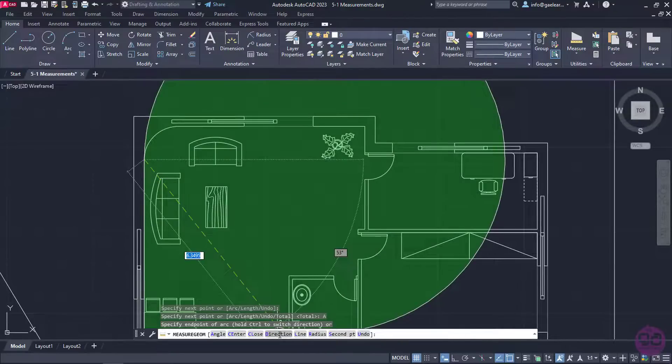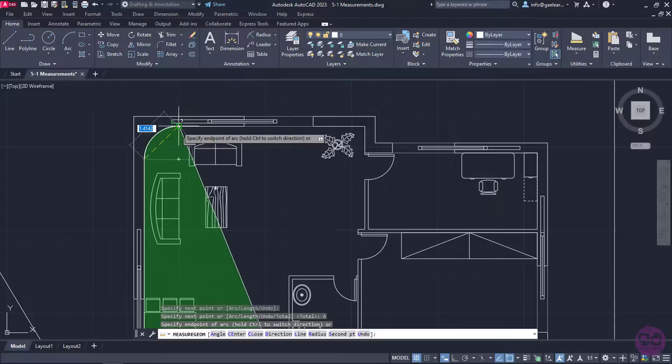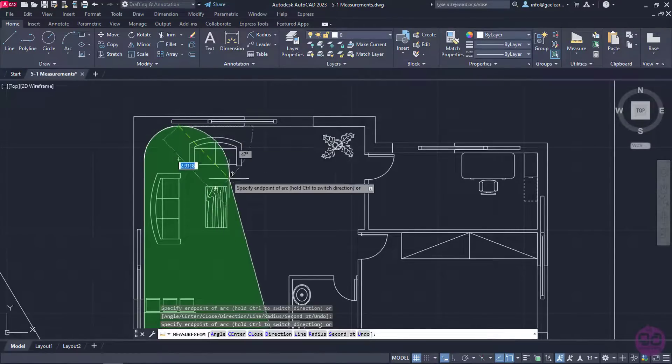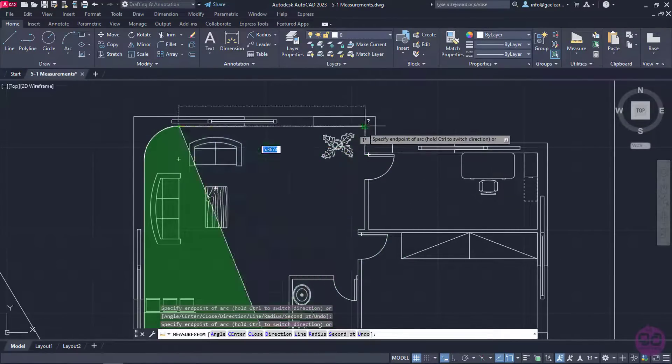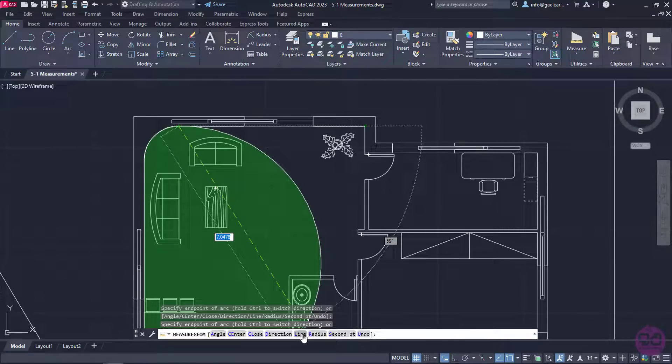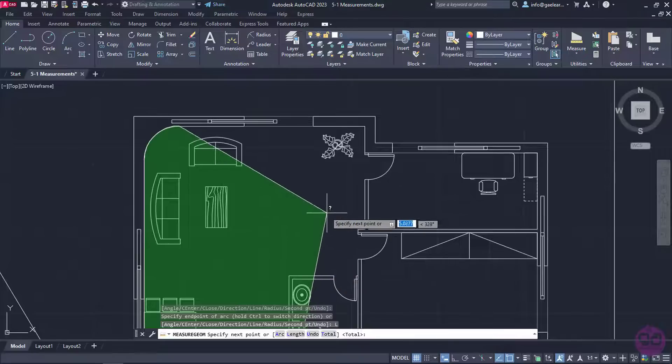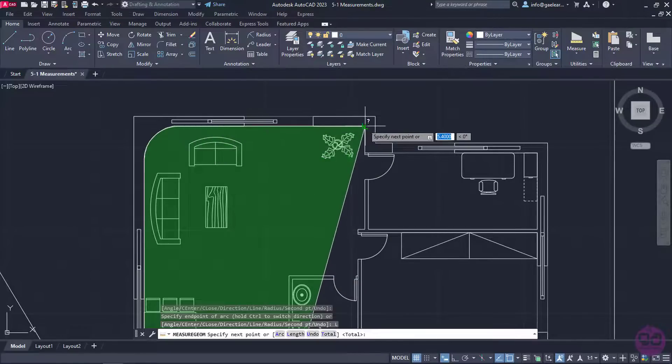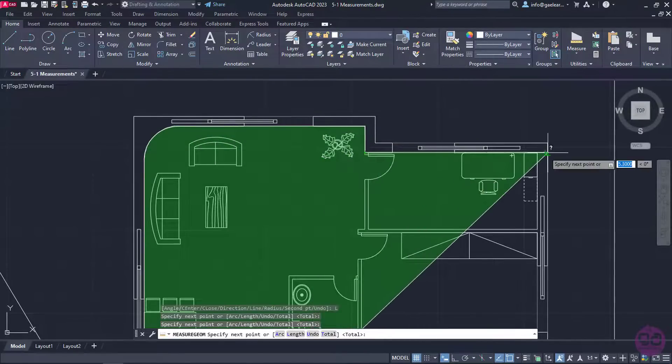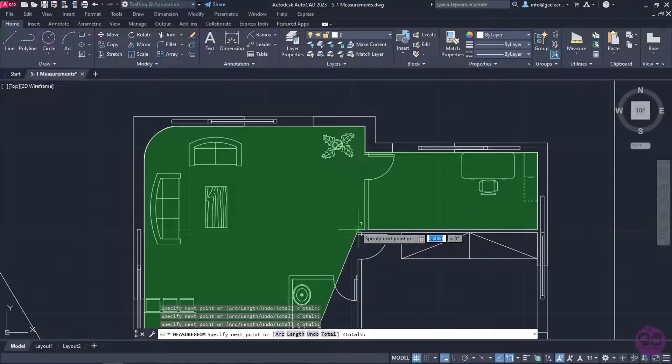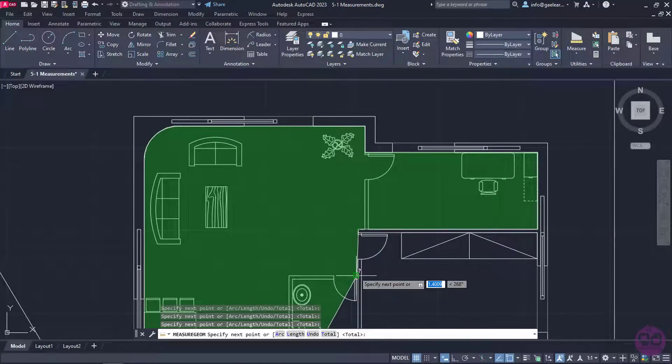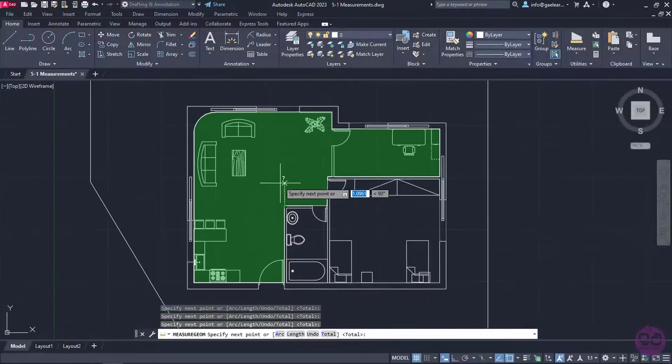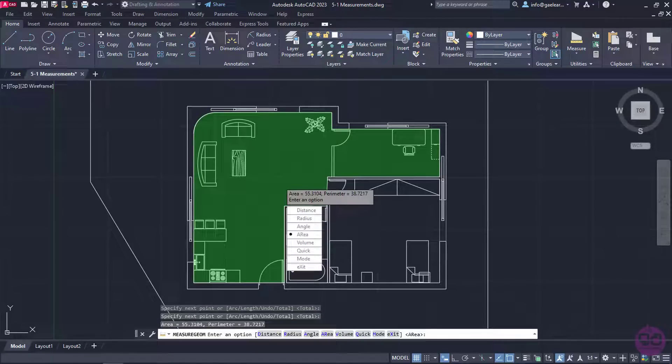So, I will select the arc option, and then I will click on the other end point of the arc. Now, as you can see, I have to return to the line option again before I continue tracing, so I will click on the line option from the command line. I will click on the rest of the end points until I reach the first point I clicked. Once I am done tracing the perimeter of the area, I will press Enter and both the area and the perimeter are being displayed.